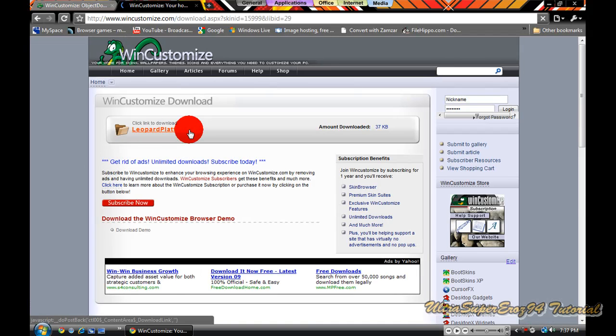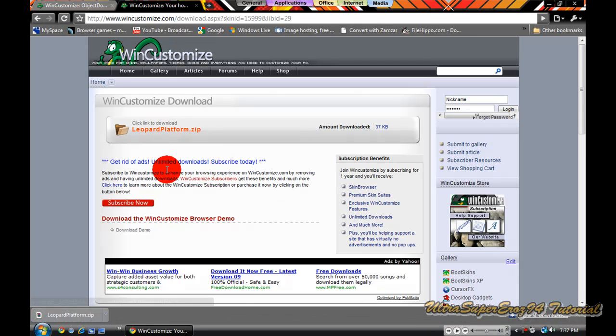It is a zip folder, so you are going to have to unzip it. You click on it to download it.